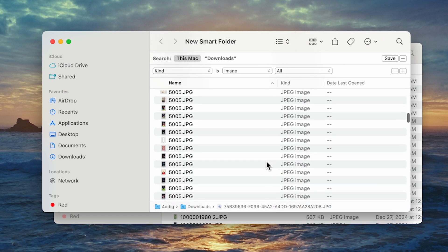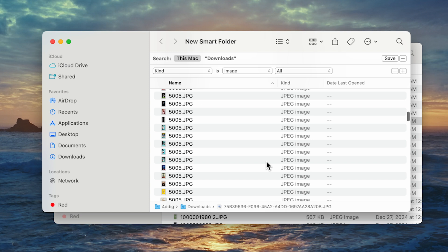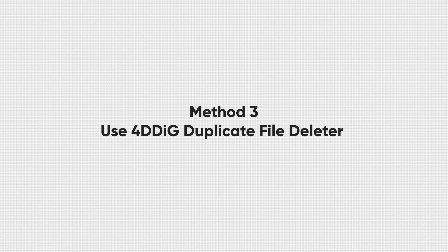If you want to find duplicate photos quickly and clean them up easily, you can use 4DDiG Duplicate File Deleter. Method three, use 4DDiG Duplicate File Deleter.